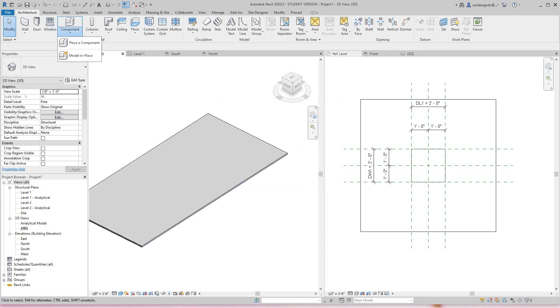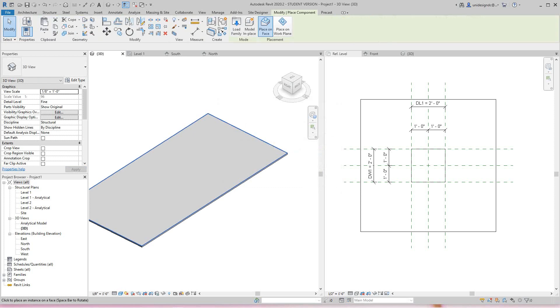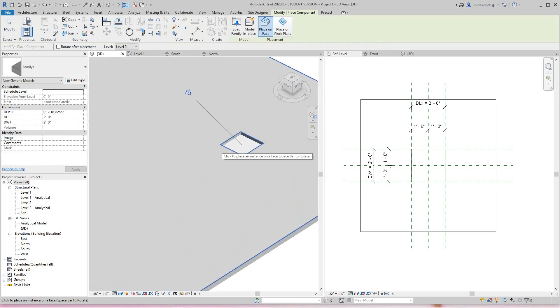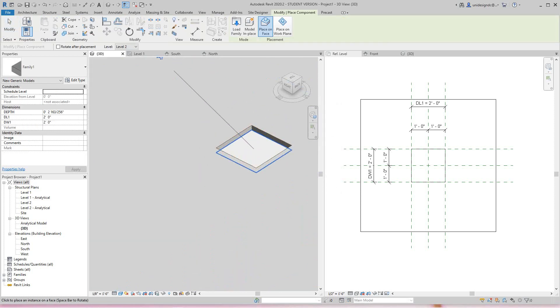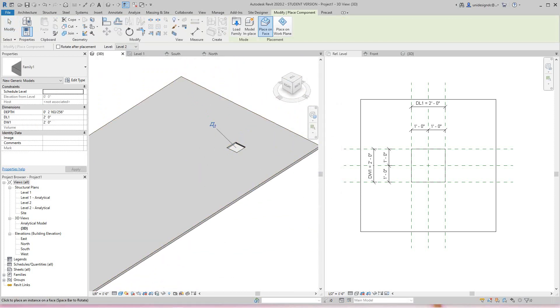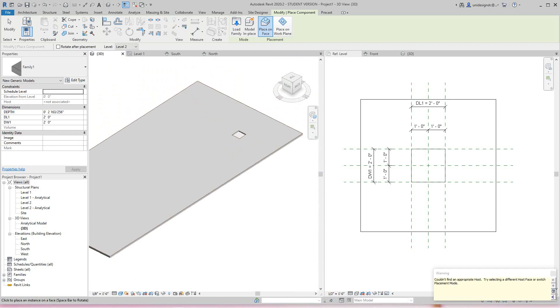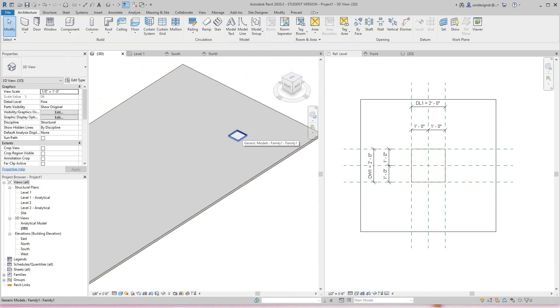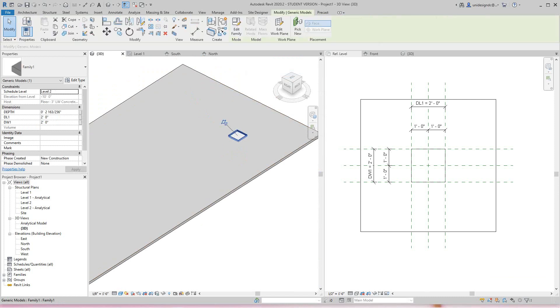I'll go to Architecture, Component, and place my slab right there - my depression.